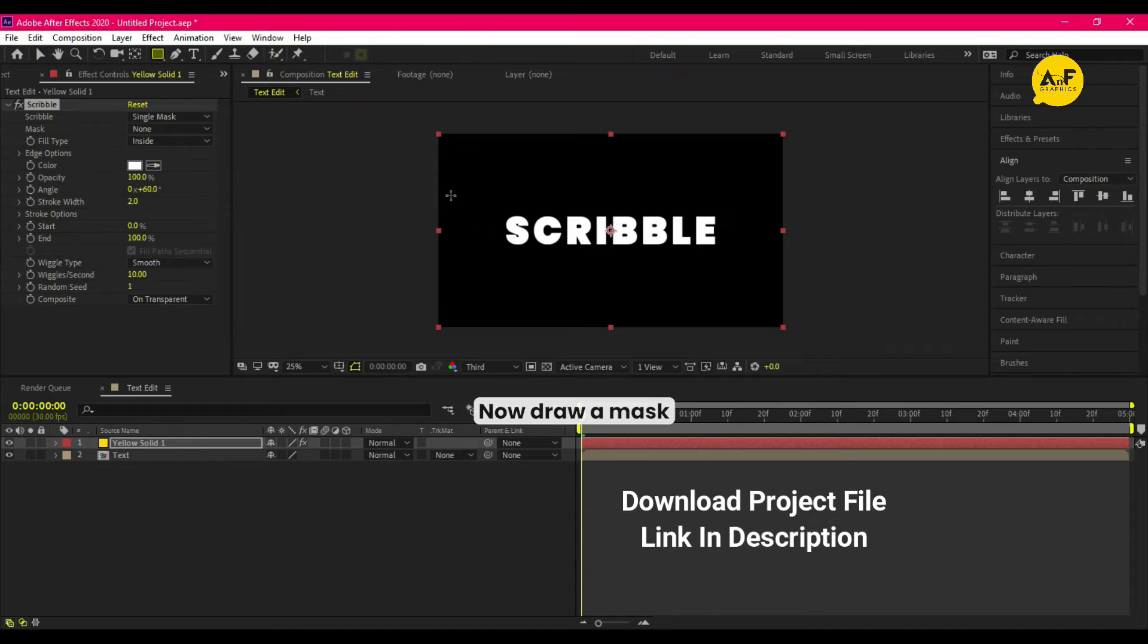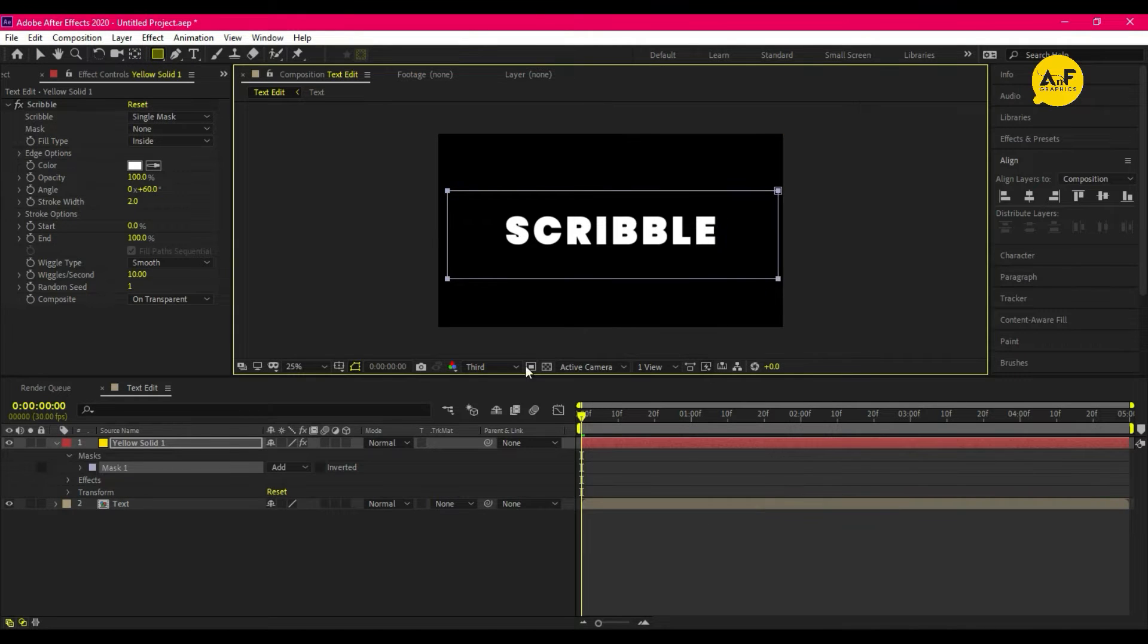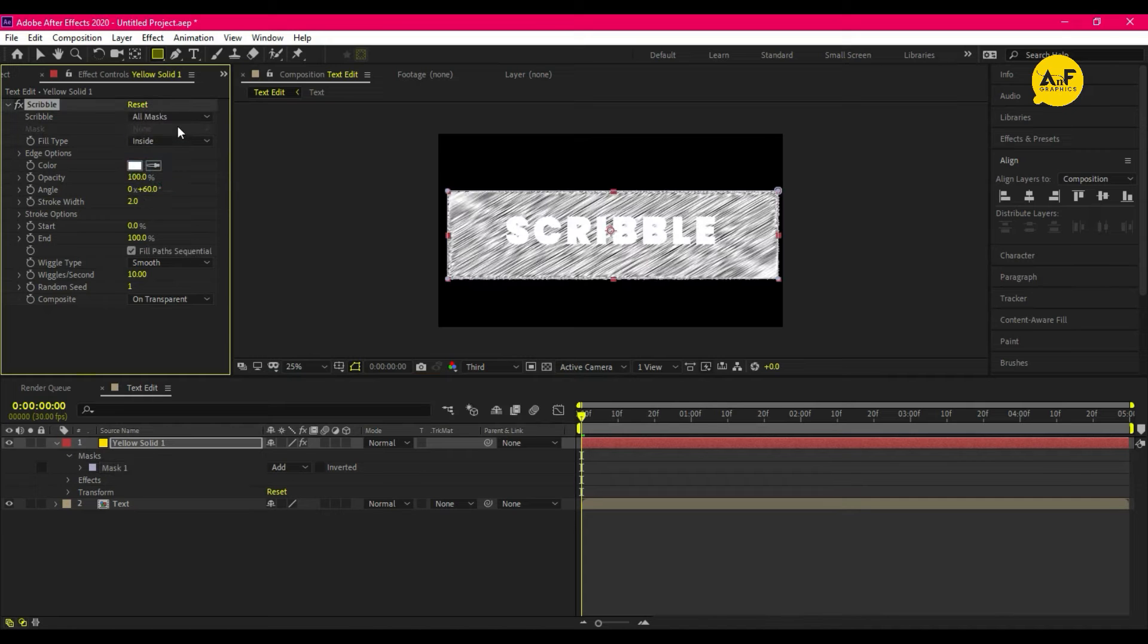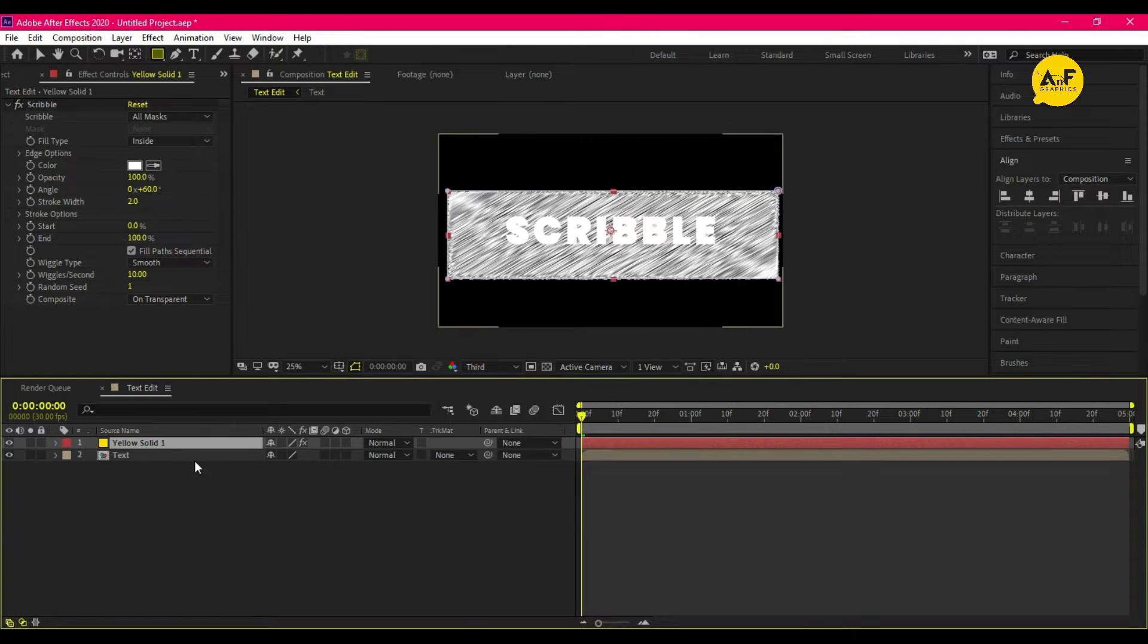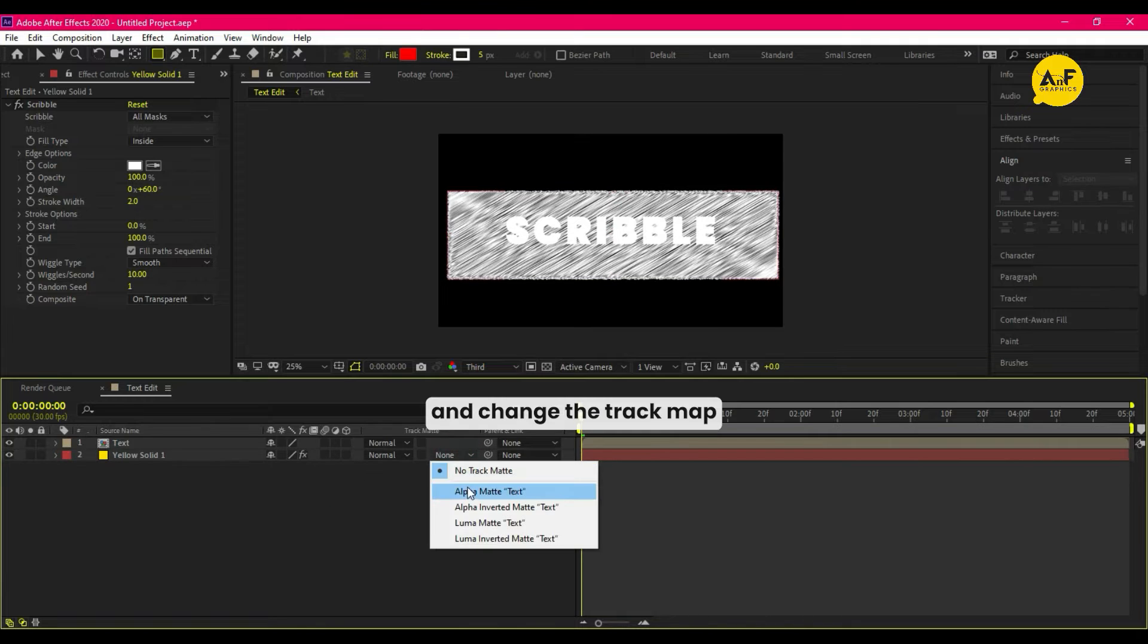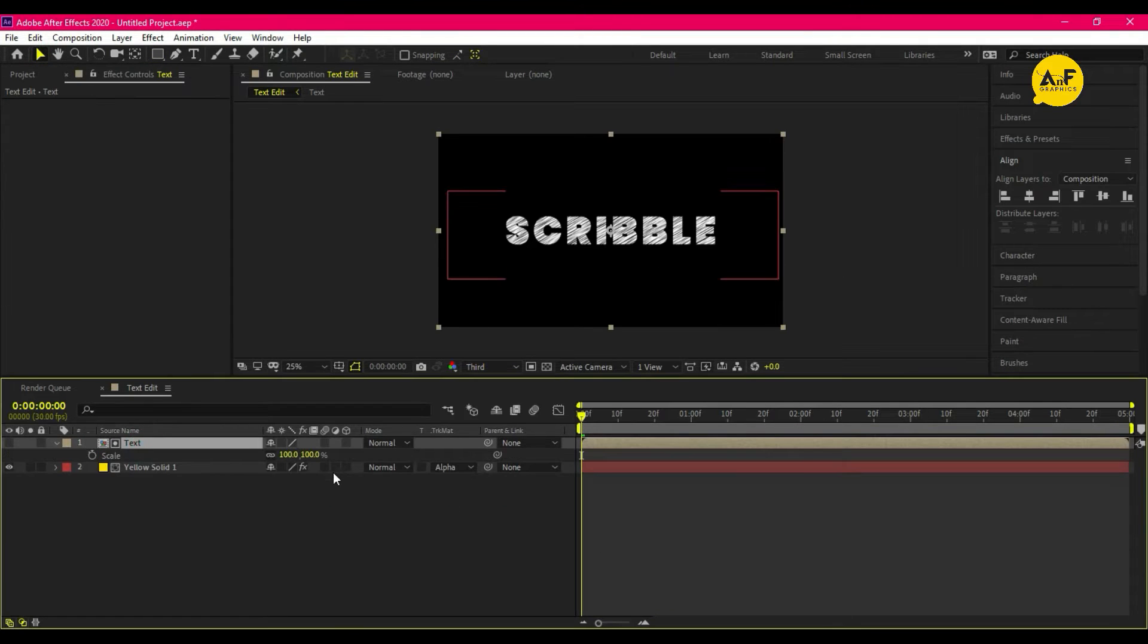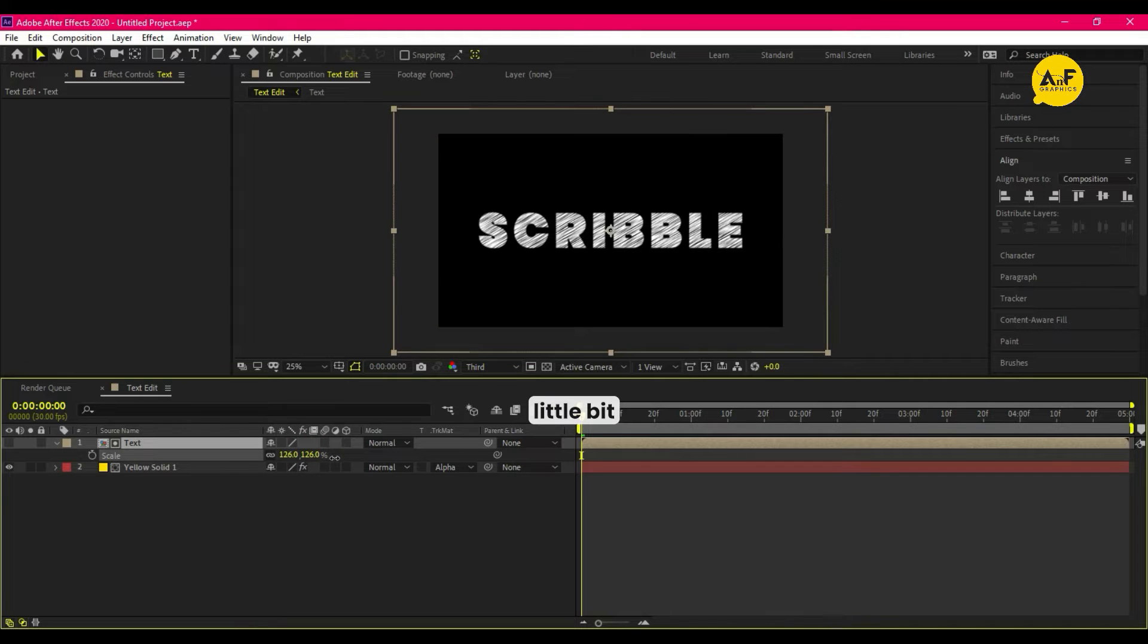Now draw a mask. Set the scribble to all masks. Set the layer to the bottom and change the track matte to alpha matte. So here is a nice scribble effect. Scale up a little bit.